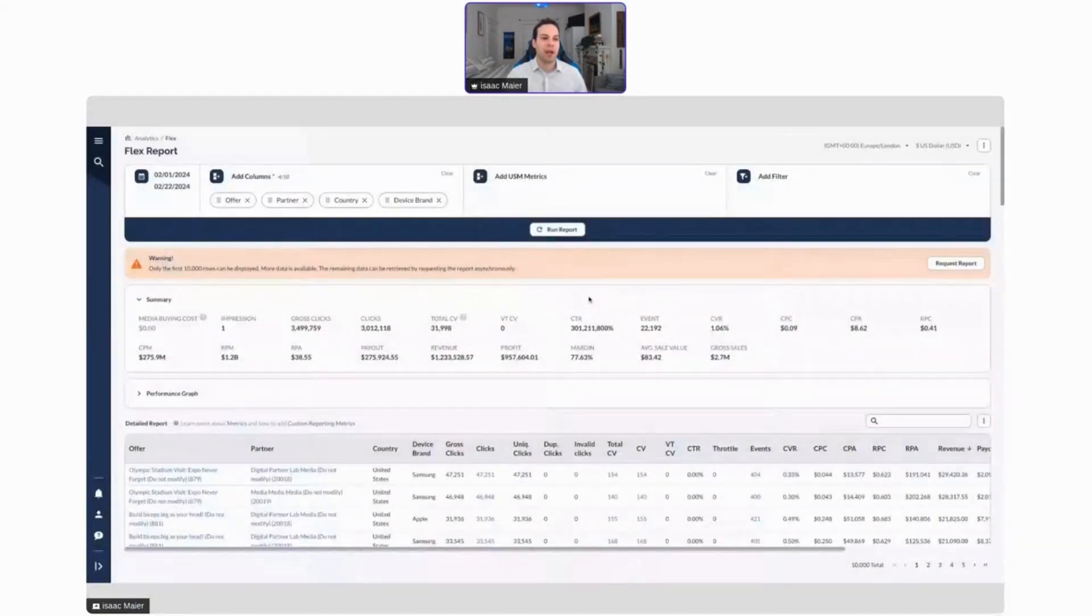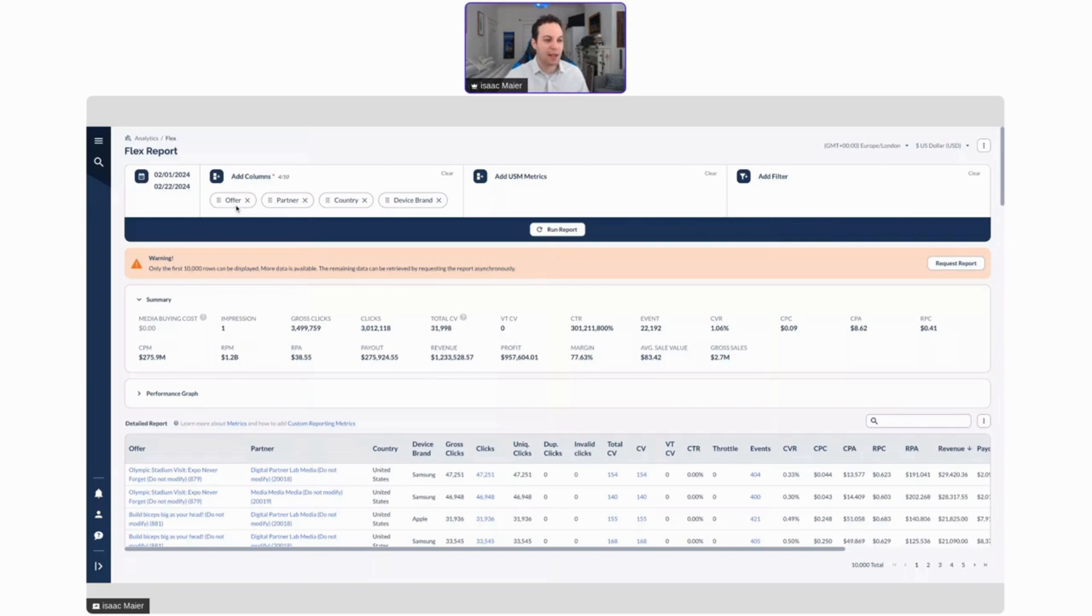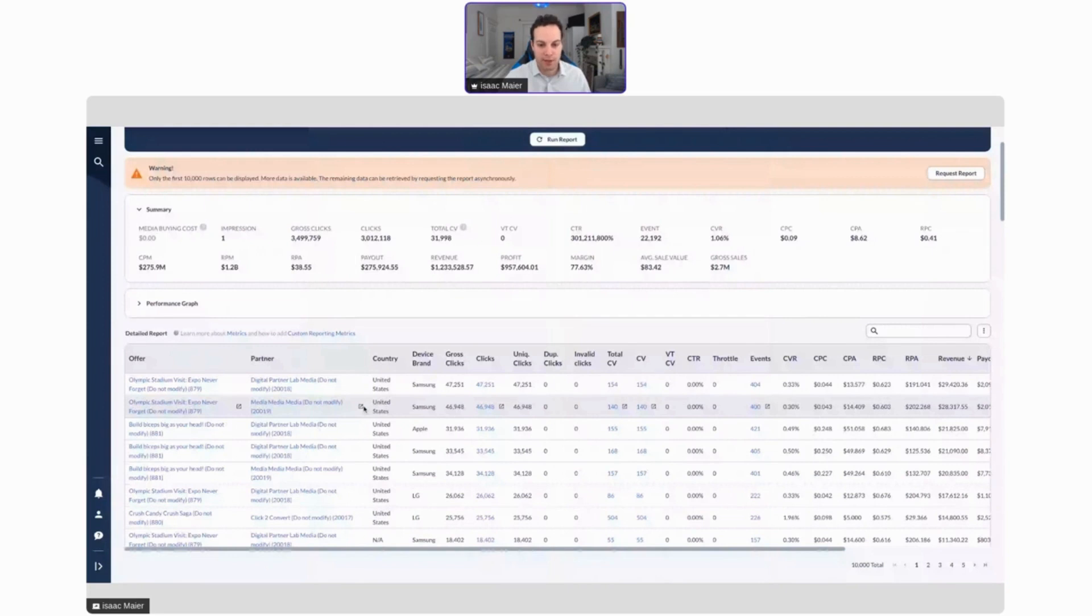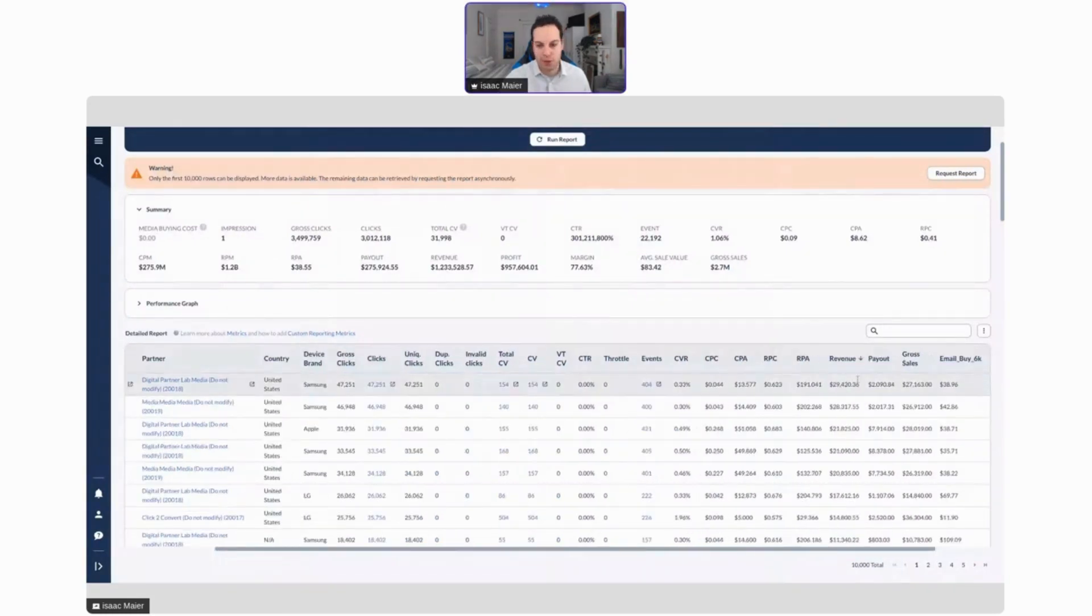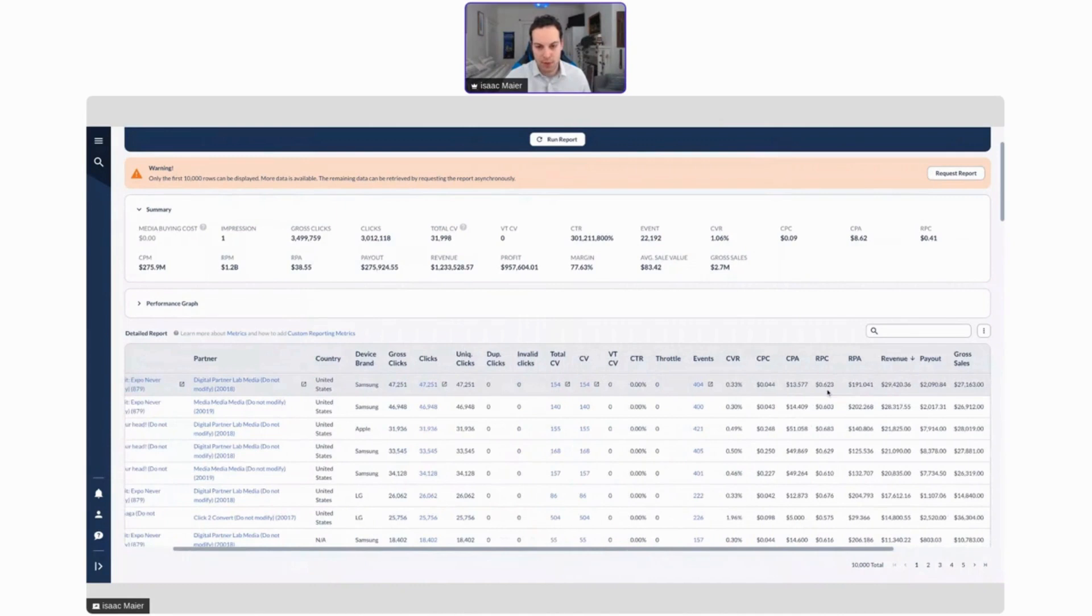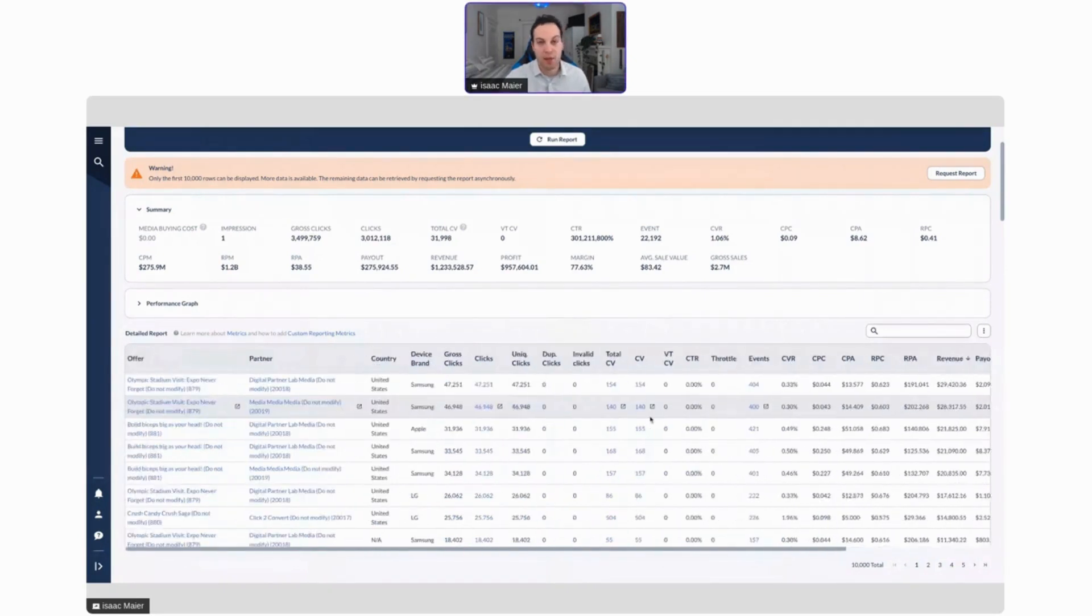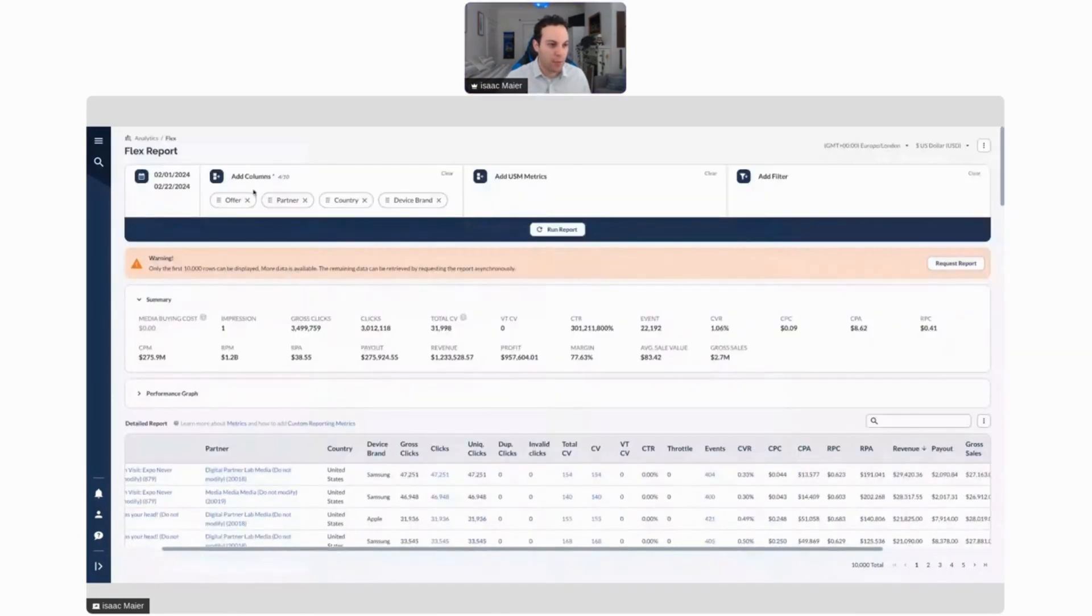We're going to start with the Flex report. As you can see here on my Everflow dashboard, I've built out custom columns for my offer, partner, country, and device brand. I can go through here and see exactly how each offer for each partner is performing. One of the most useful things that I personally like is that you can sort by whatever factor you like. In this case, I've chosen revenue, so we can see who's producing the most results, who's producing the most revenue, and you can do this for any of these columns.